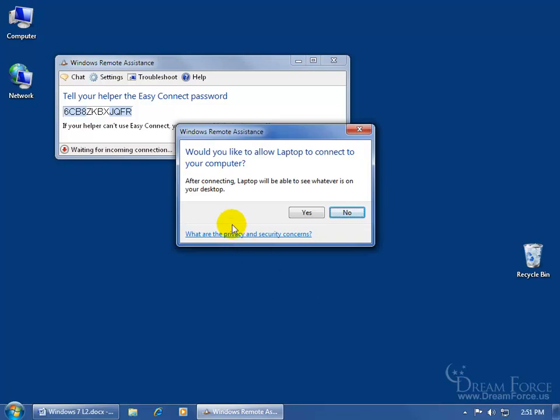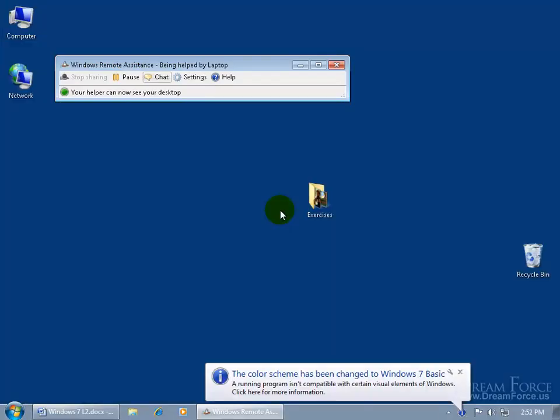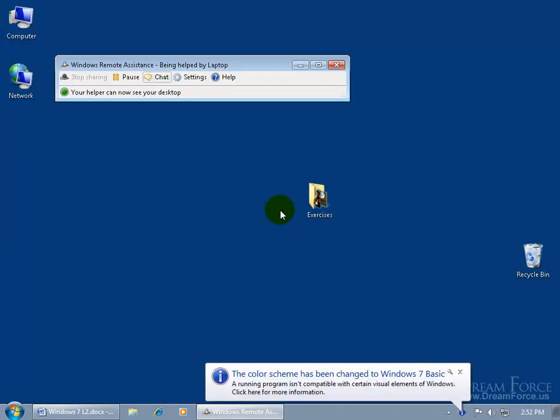And then it gives me a little prompt. Hey, would you like to allow the laptop to connect to your computer? So I'll say yes. The color scheme changes. Instead of the Windows arrow effects, it goes to basic or the basic theme. Not the arrow theme and then he's viewing my desktop right now.